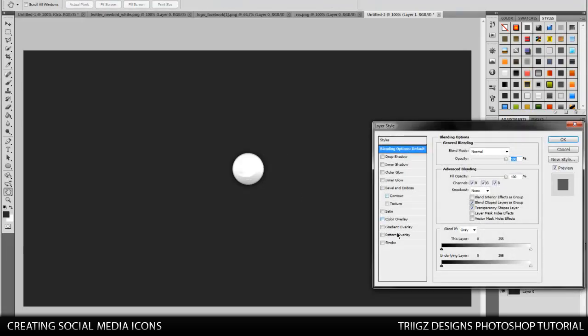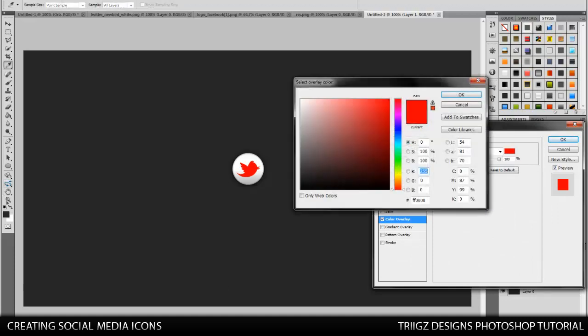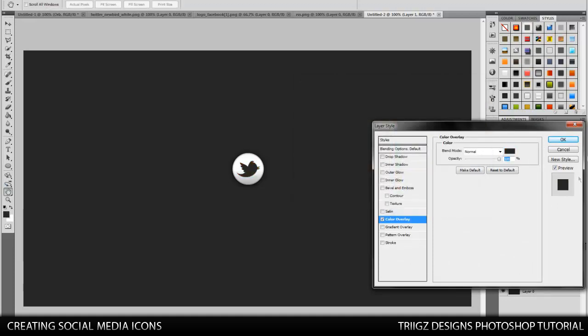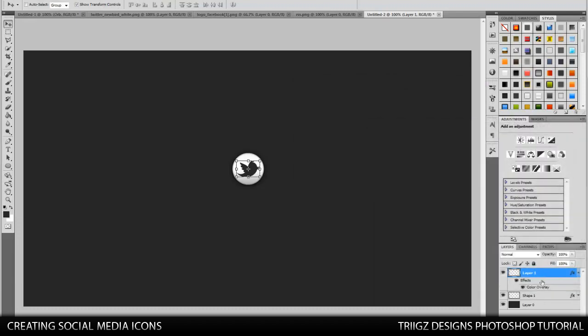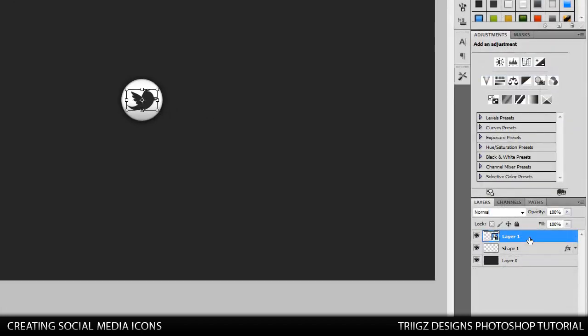So go to your color overlay. Change it to gray, that same gray we used. That'll work. Then we're going to rasterize that layer. Convert to smart object, rasterize.